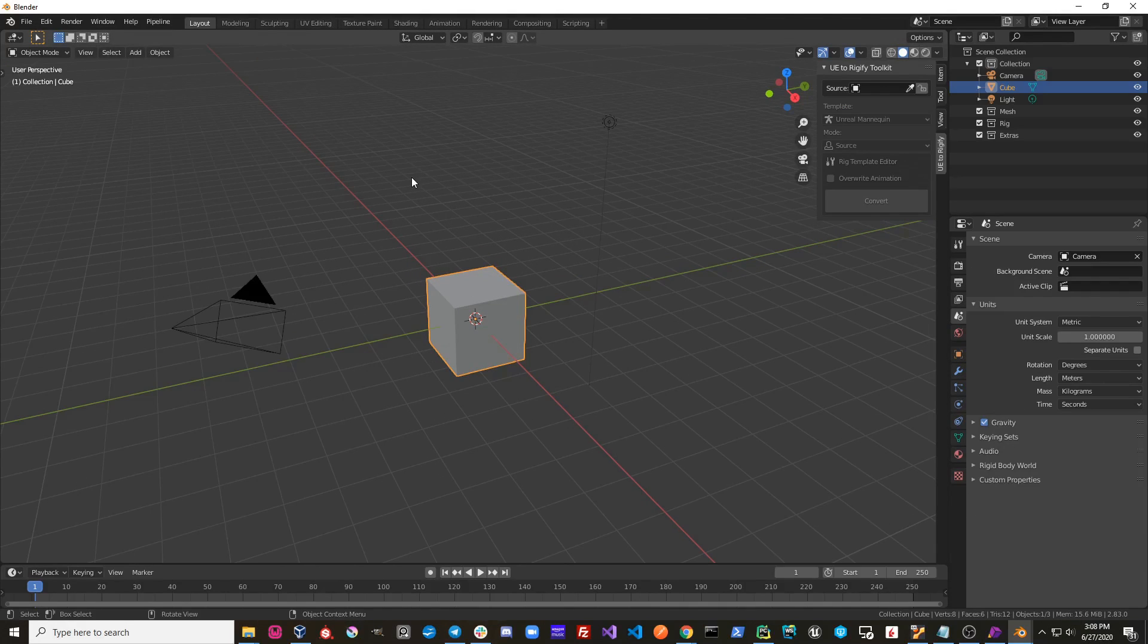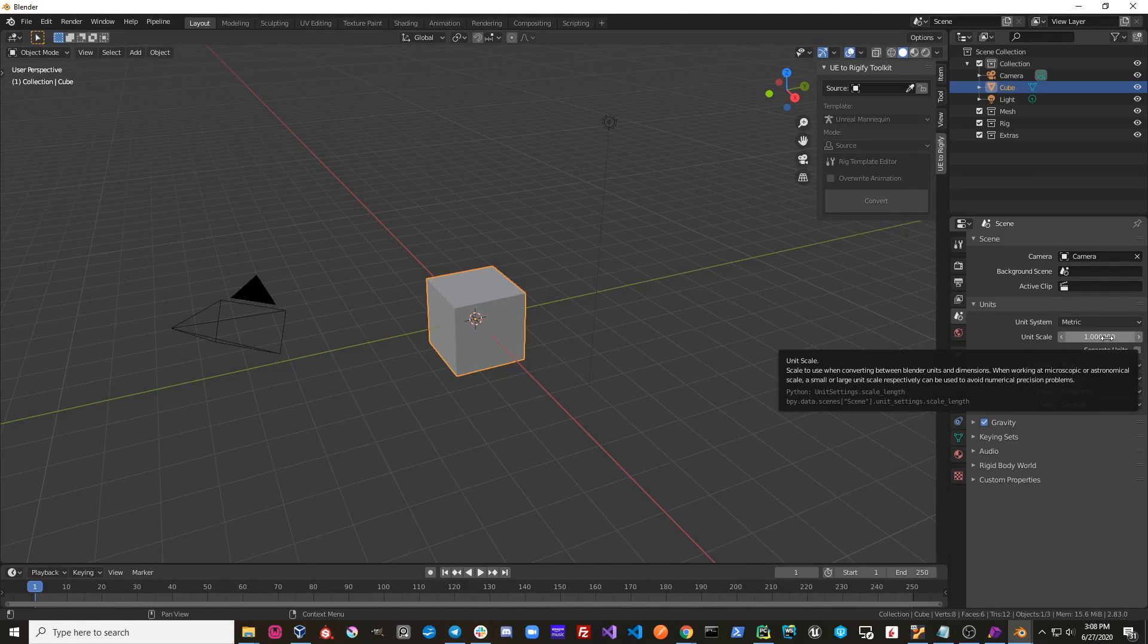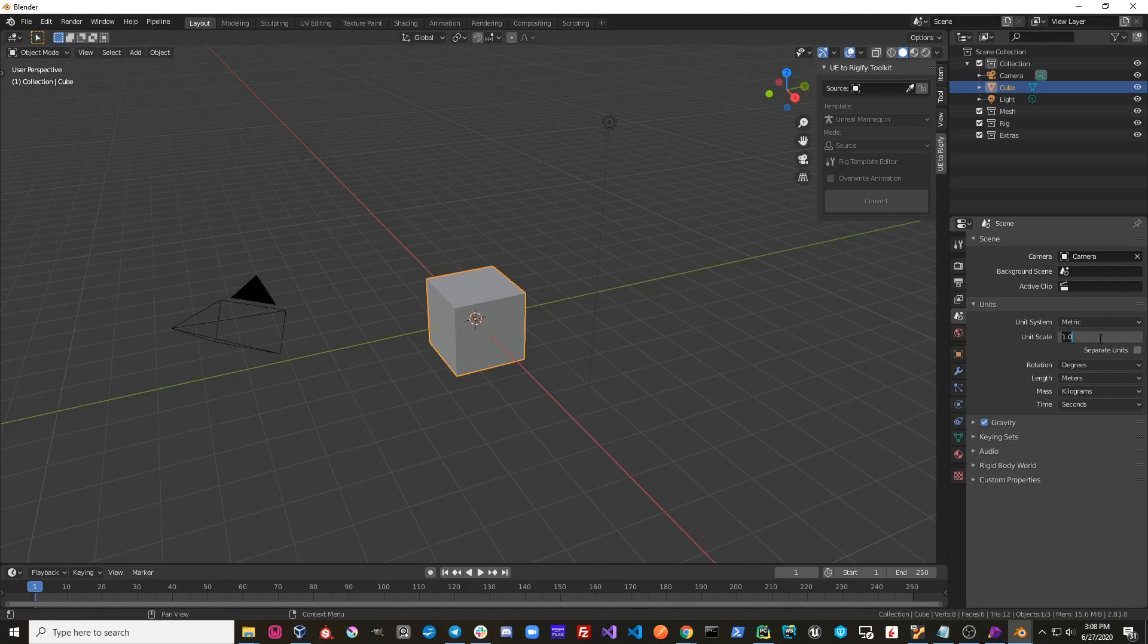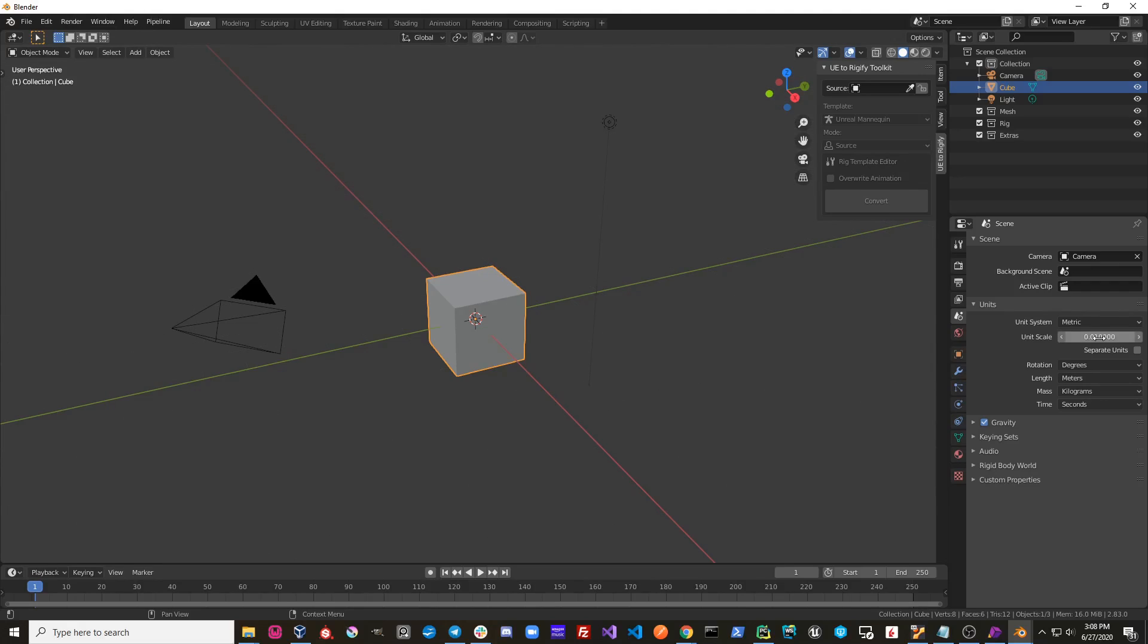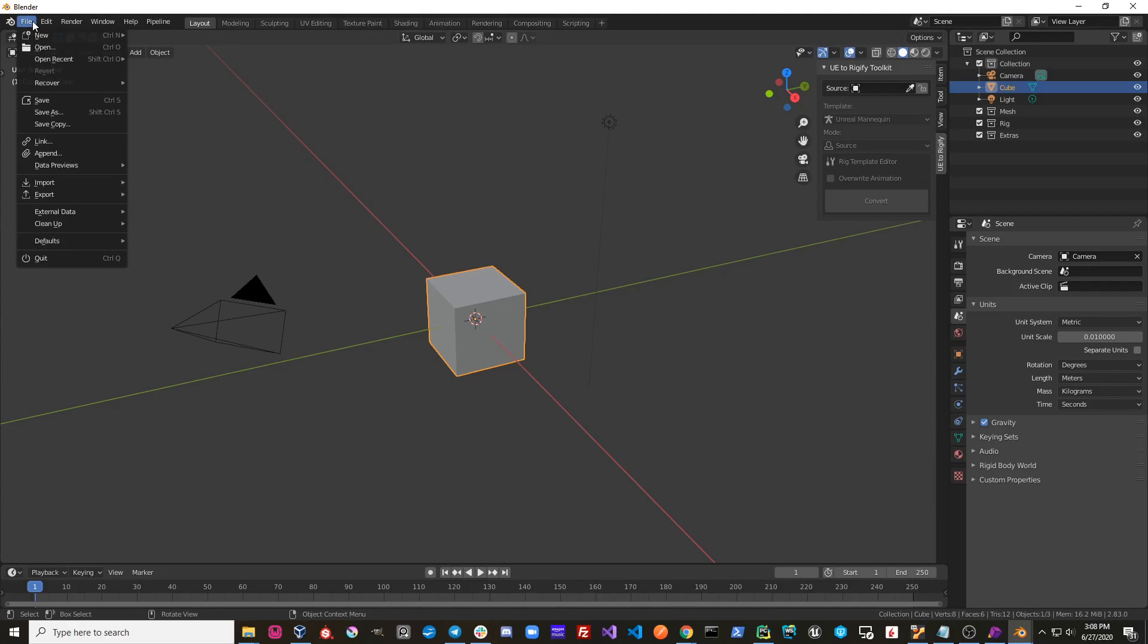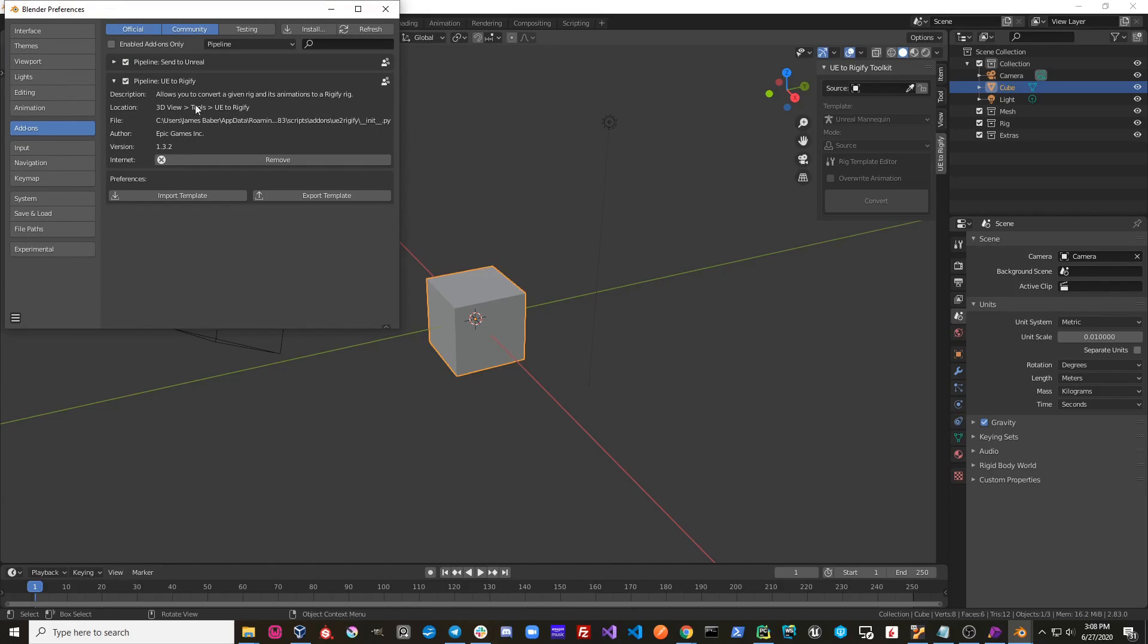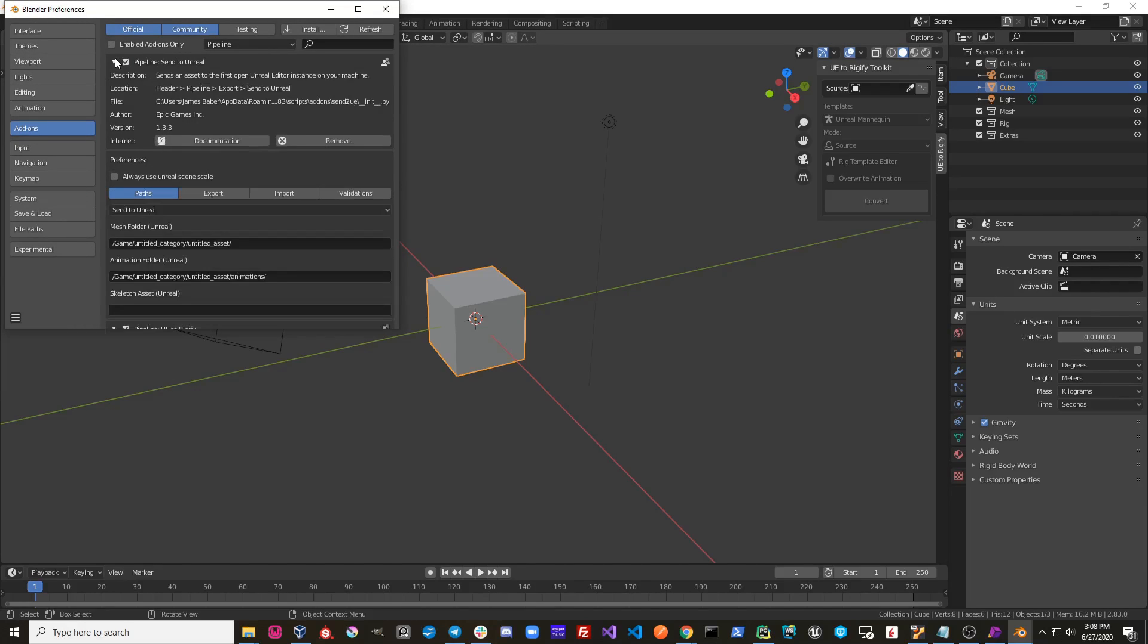One very important thing to note is you need to have a scene scale of one hundredth of a unit and not one. So you can either set this manually, or what I like to do is use the Send to Unreal add-on and just enable this option, Always use Unreal Scene Scale.